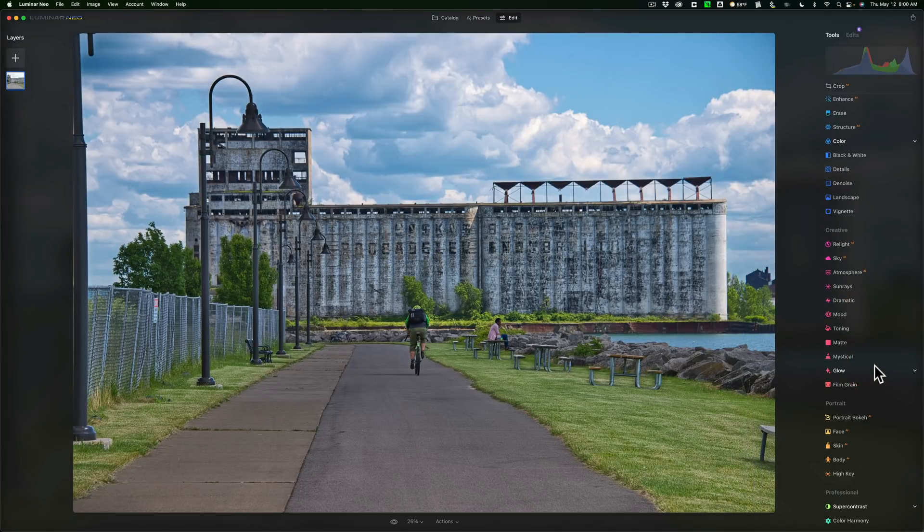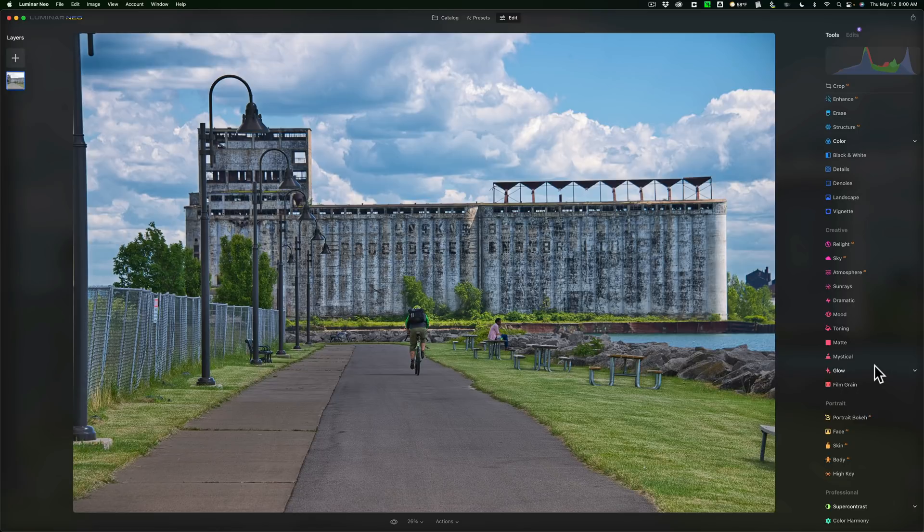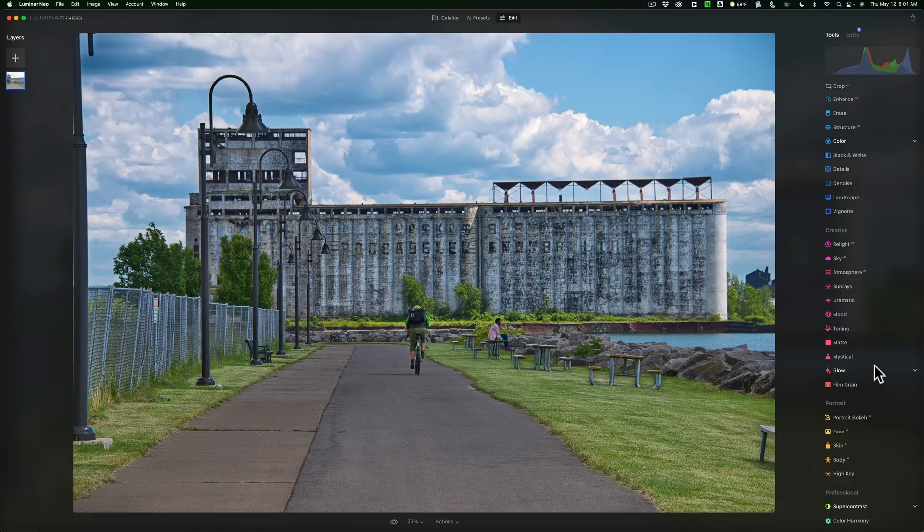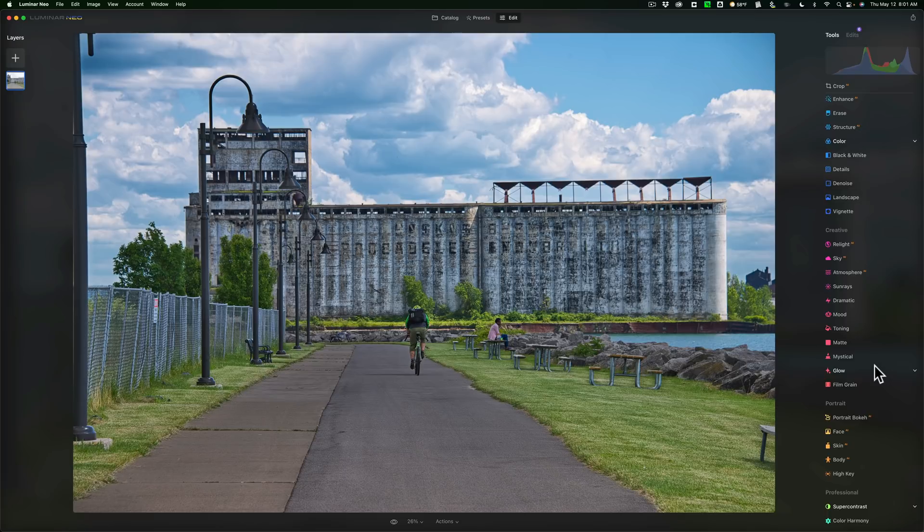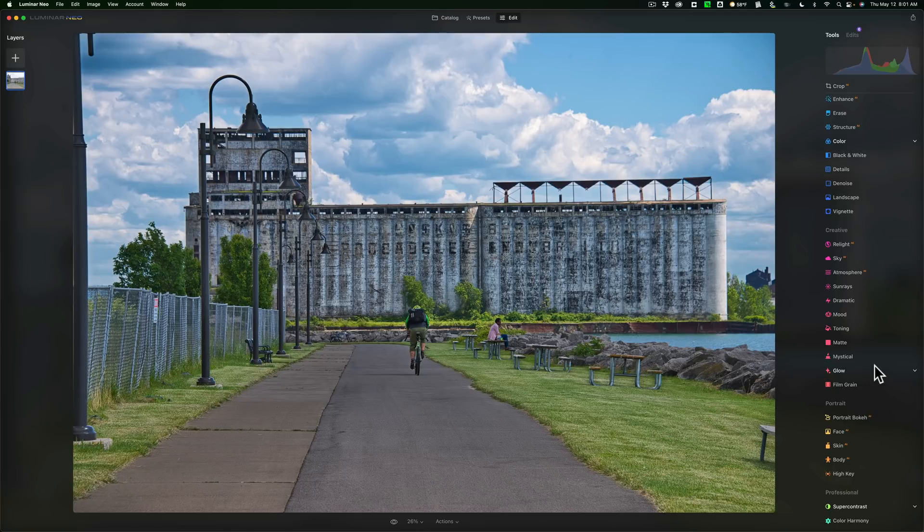And something that I think many of us were waiting for. Because those of you that have followed the development of Luminar Neo and the hype that they talked about before it was even released, this type of masking was talked about and hyped up before the product was ever released. It just wasn't available at the beginning. Now it's finally available.